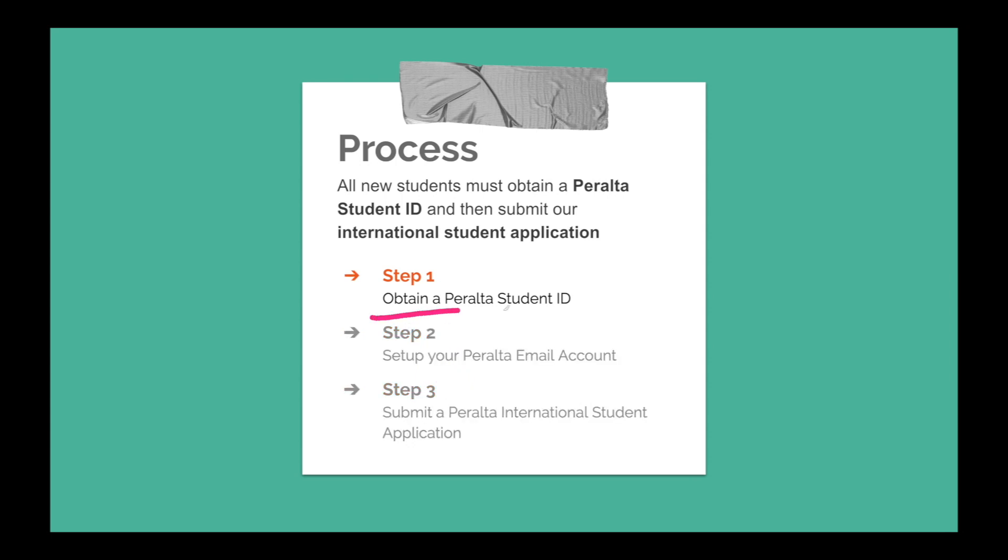For this first video, we will go through step one and complete the OpenCCC International Student application.